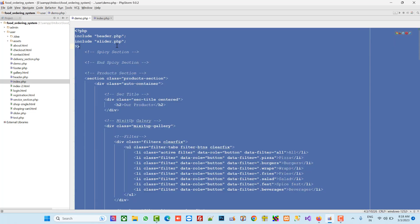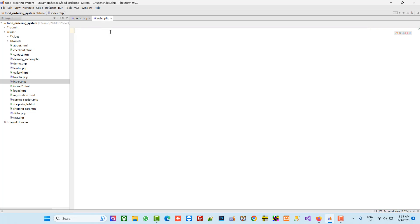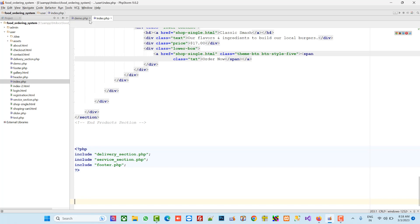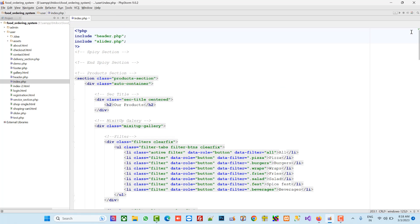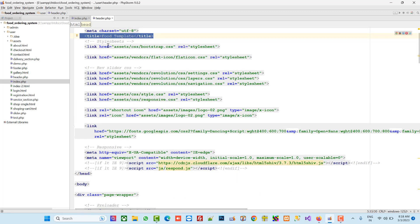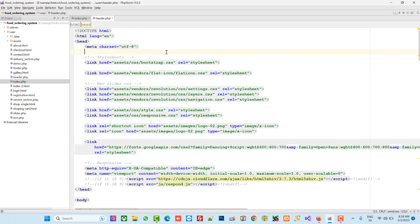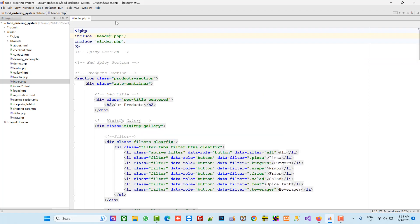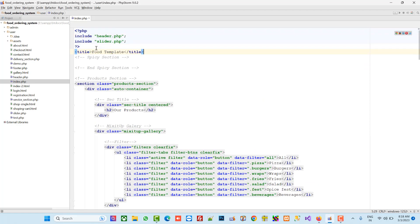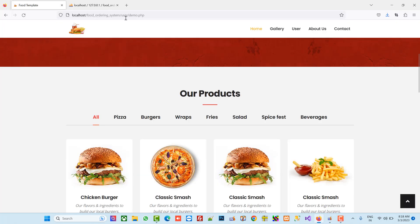Now we are going to copy all the code inside index.php. Now open your header.php and we are going to remove the title from header.php, because we need the title to be separate for each page. So here I am going to add the title tag.